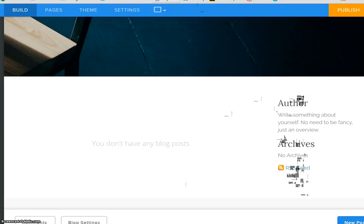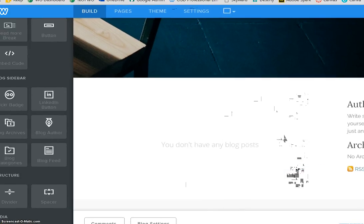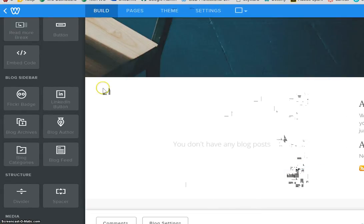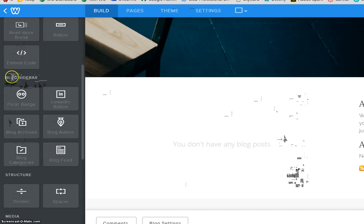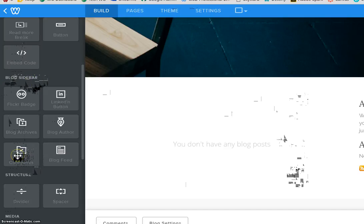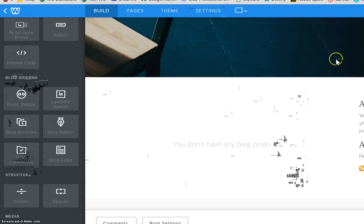So, we will want to add that first. Let's move over to our toolbar and you will notice that down in the blog sidebar area there is a place here that says blog categories and we are simply going to take that and drag that over to our blog.